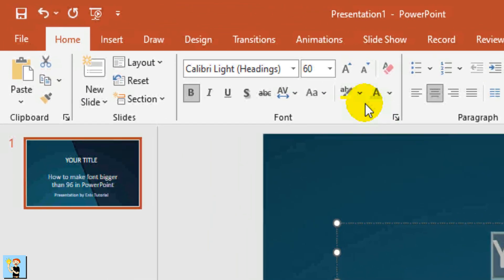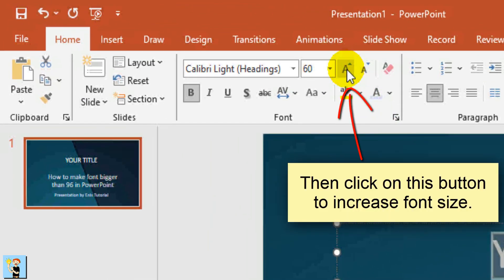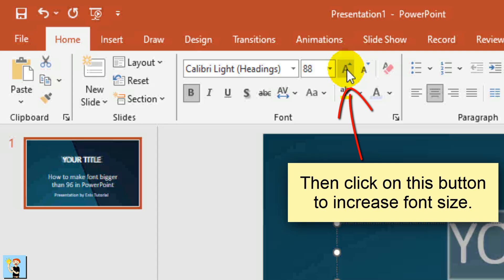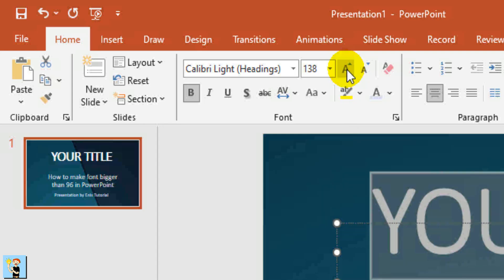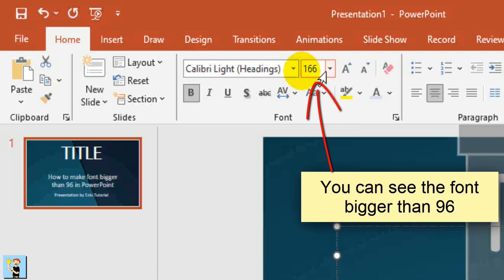Then click on this button to increase font size. You can see the font bigger than 96.